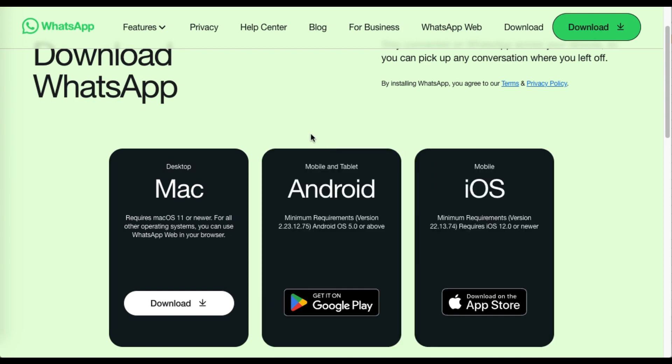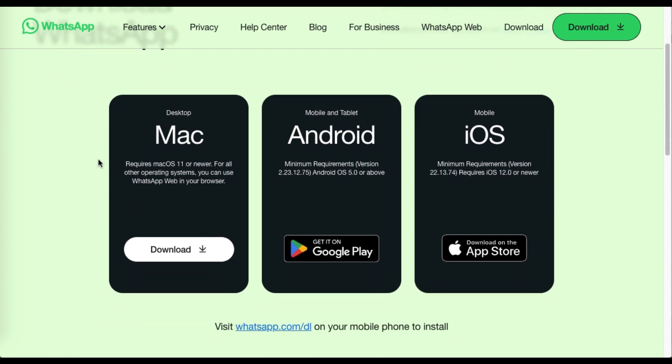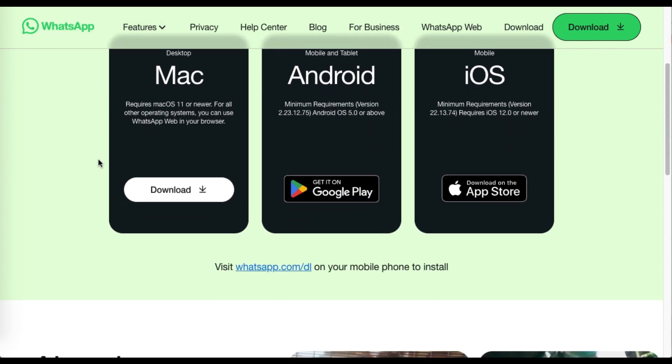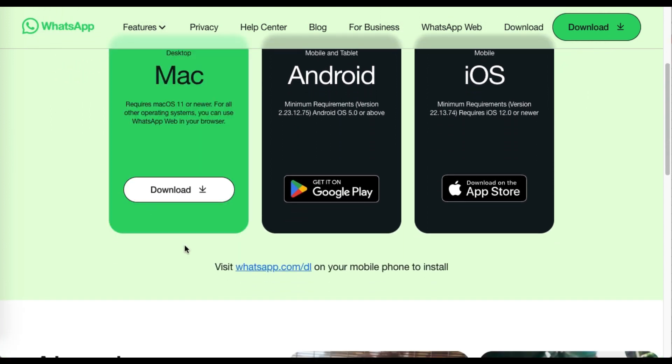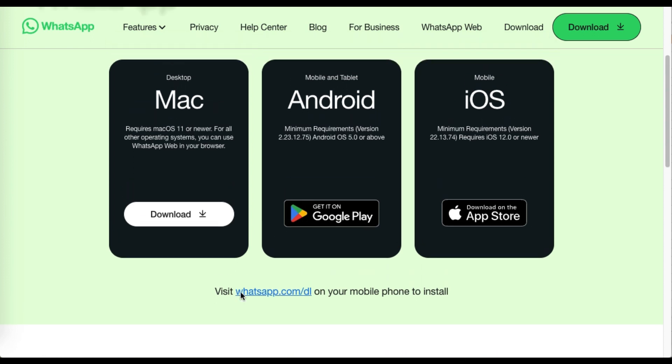It says you need macOS 11 or newer to be able to use it. If you are using a different operating system you can use WhatsApp web in any browser.